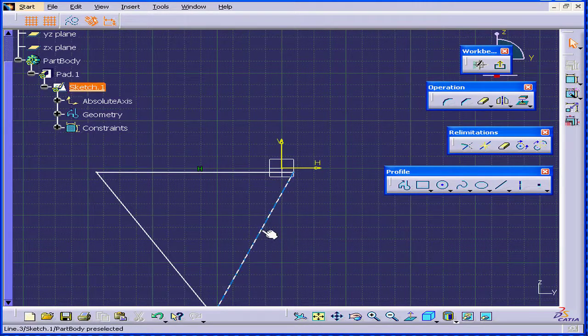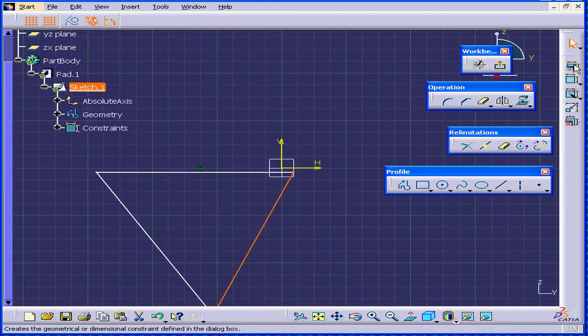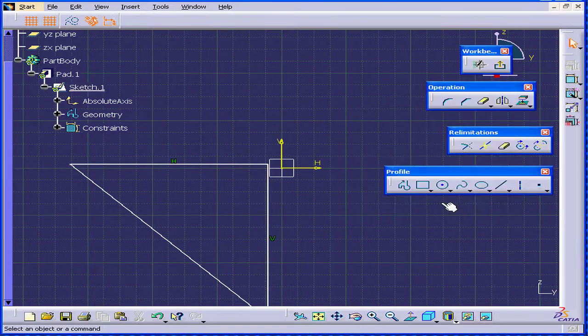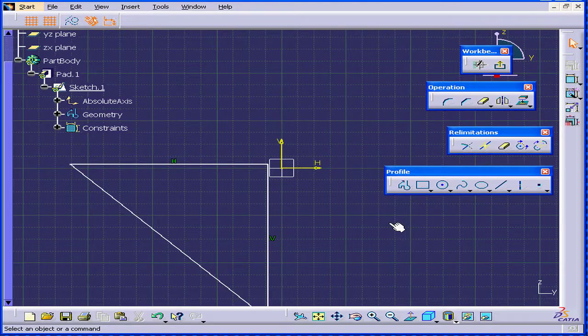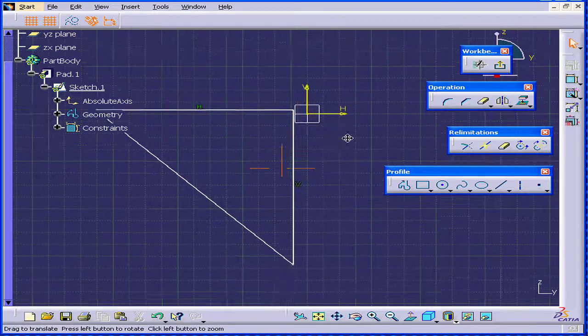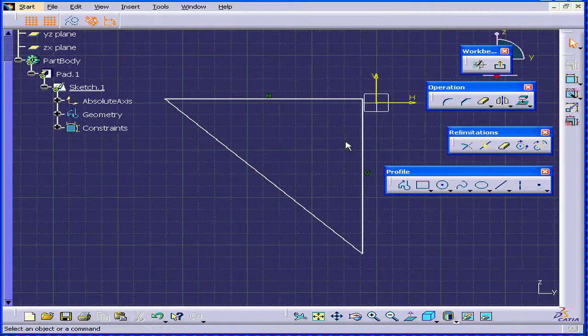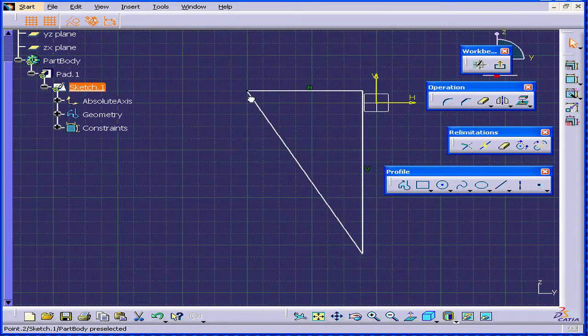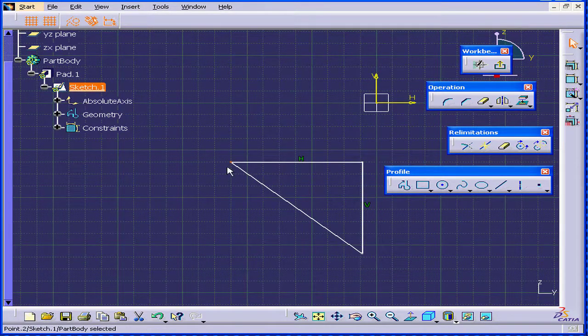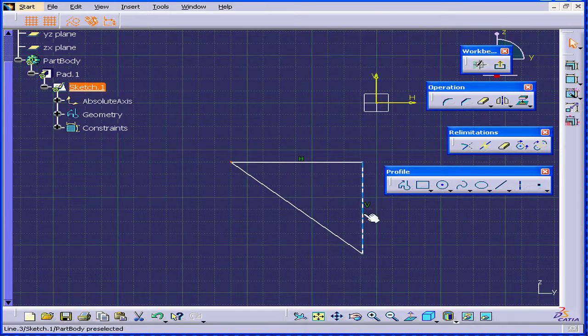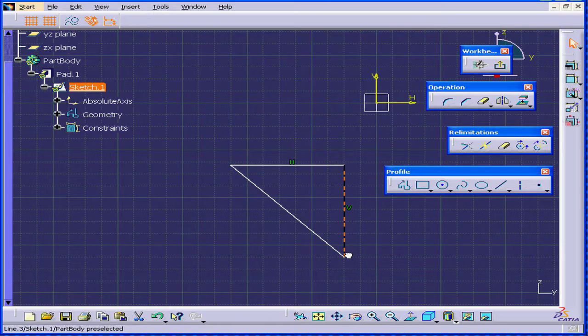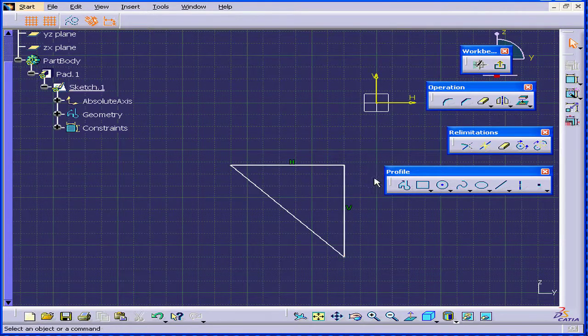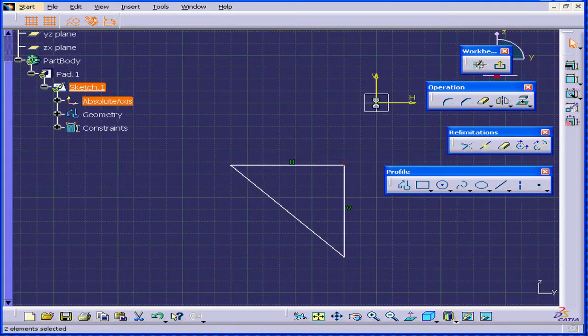Here, I'll add a vertical constraint. Let's move it a little. As you can see, we can still move the sketch, but these two lines stay vertical and horizontal. Next, I'll select this point, and Control-Select the origin point.